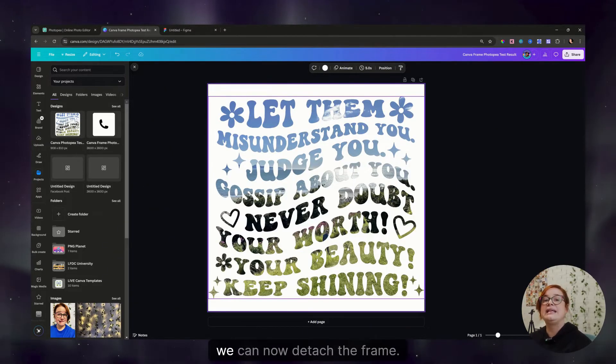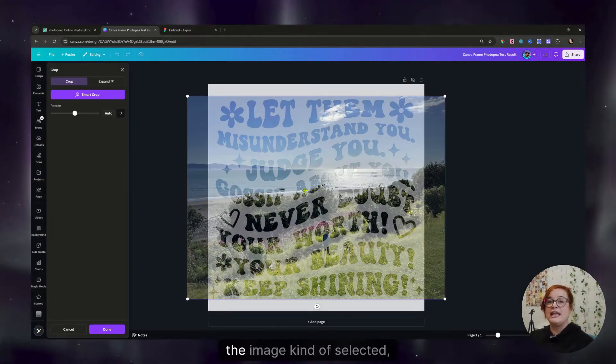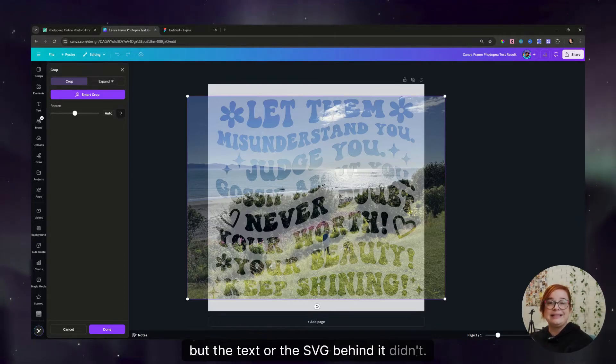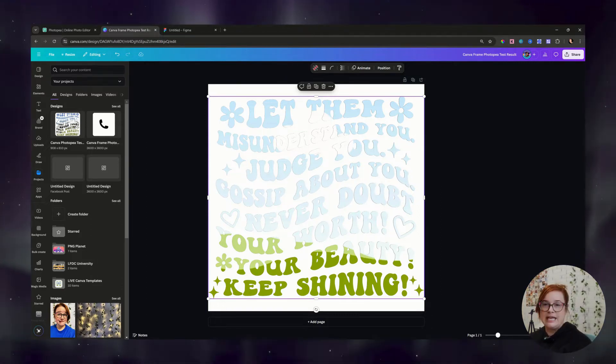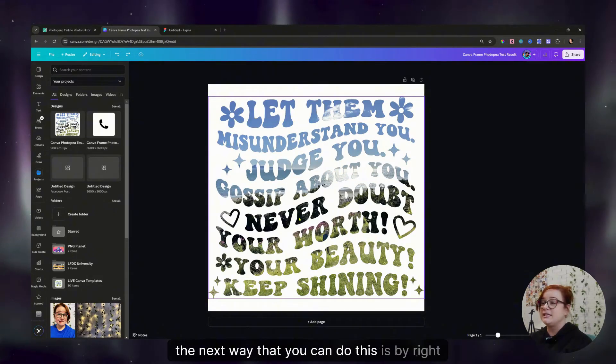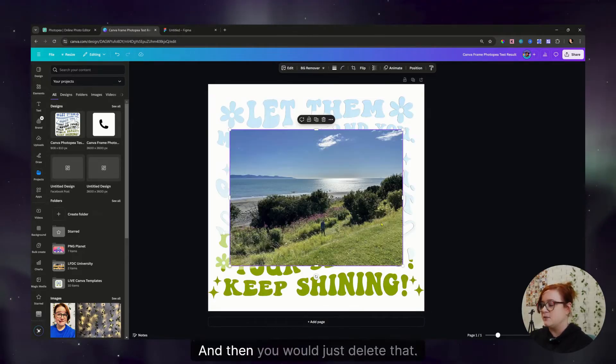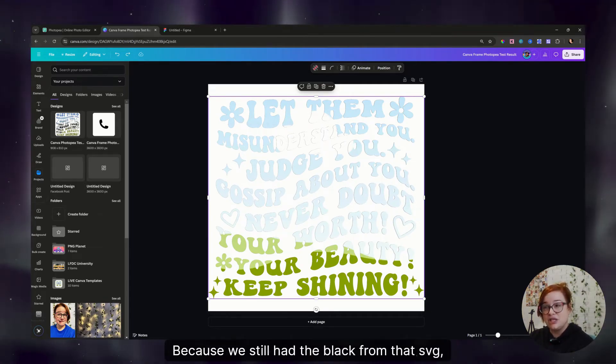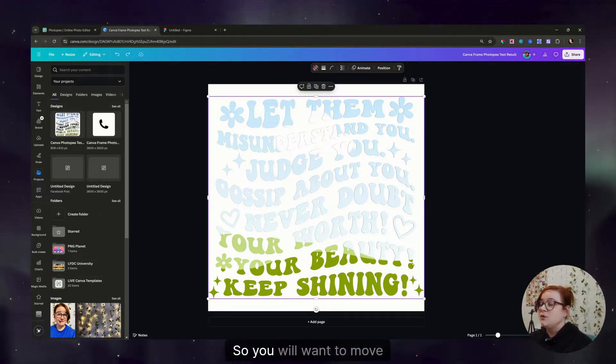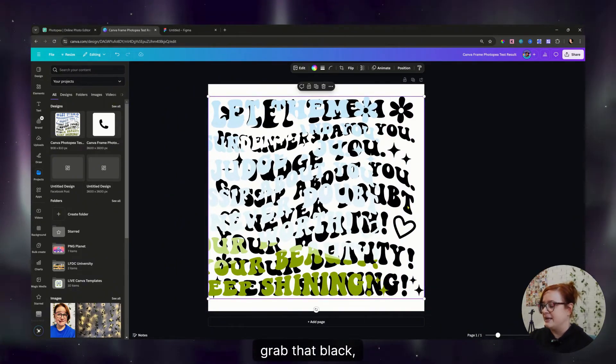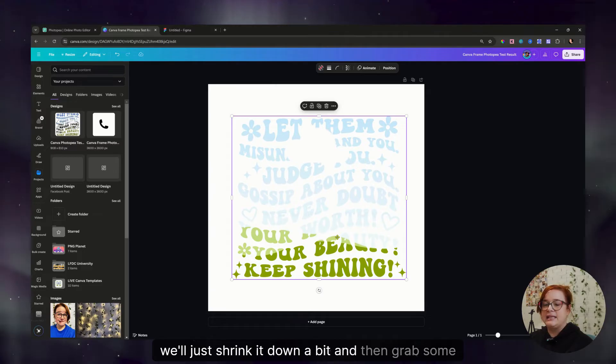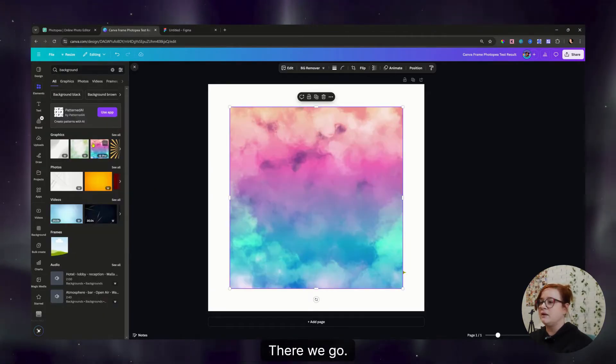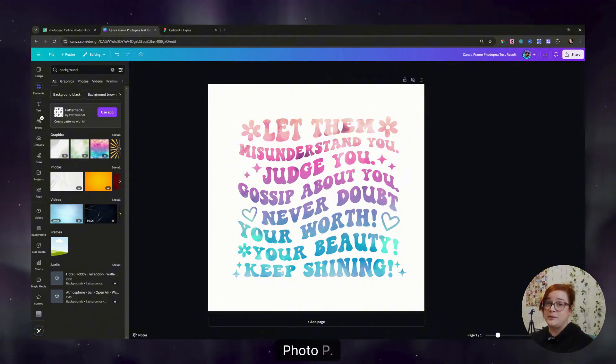And at this point, we can now detach the frame. There's two different ways to detach the frame. We can either double click, and you'll notice that the image kind of selected, but the text or the SVG behind it didn't, and we can delete that. And then here is the standard Canva placeholder image that you want to get to for a frame. The next way that you can do this is by right clicking and going down to where it says detach image. Because we still had the black from that SVG, there will also be a black SVG underneath it. So you will want to move your frame out of the way, grab that black, delete it, and then put your frame back. So to test our frame, we'll just shrink it down a bit and then grab some type of background. And then we'll grab it and just wiggle it around like we normally would. And there you have a custom Canva frame using Photopea.